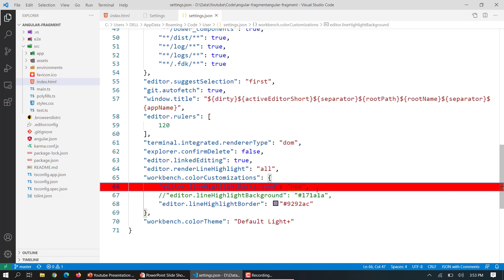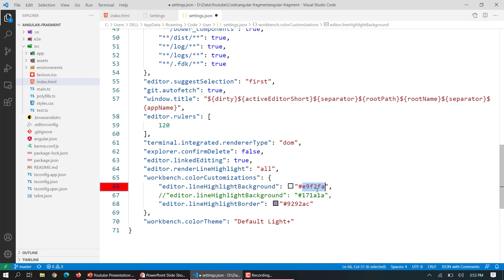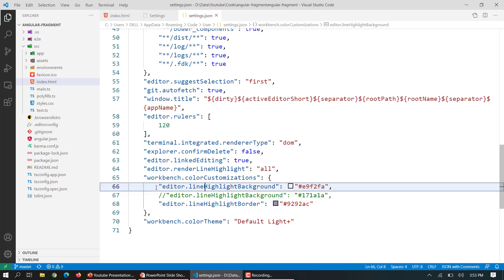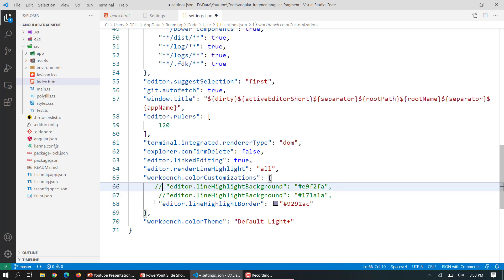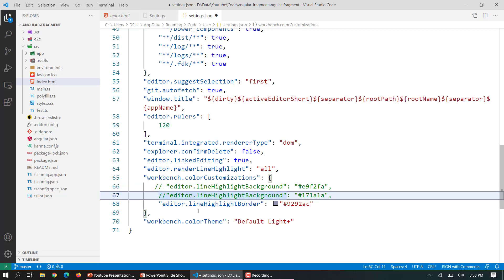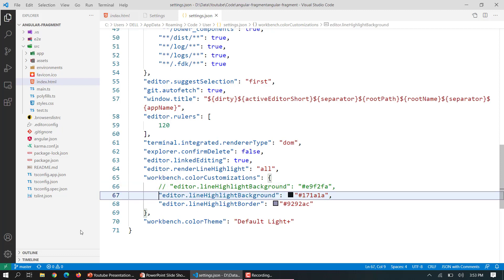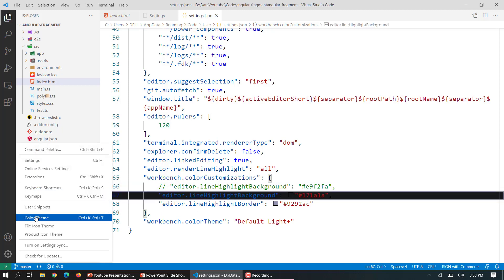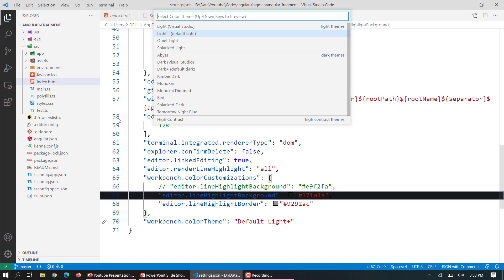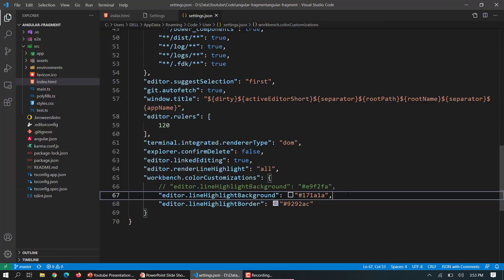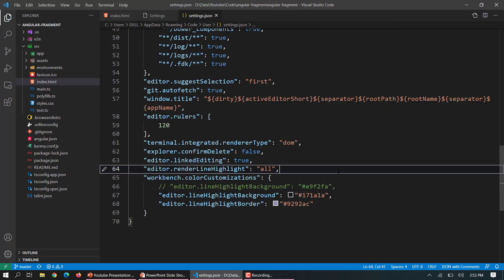So you can customize those as per your choice. Now for the dark theme let me show it to you. For dark theme I have chosen this color. So now if I change my theme to the default dark, here you can see it is slightly darker than the current background and it is providing me the good highlighted lines.